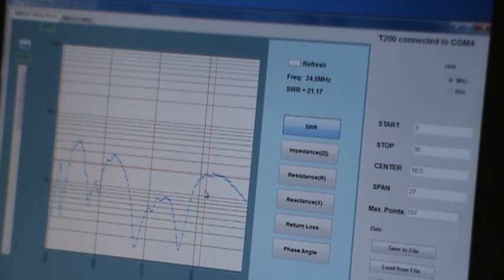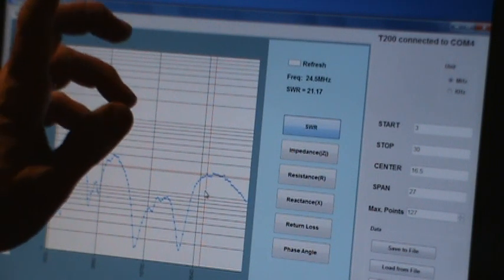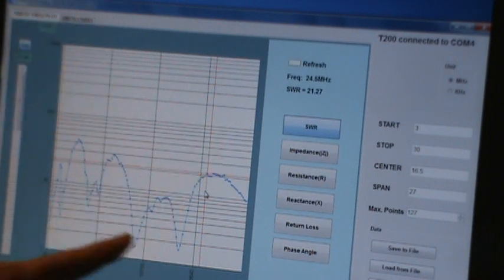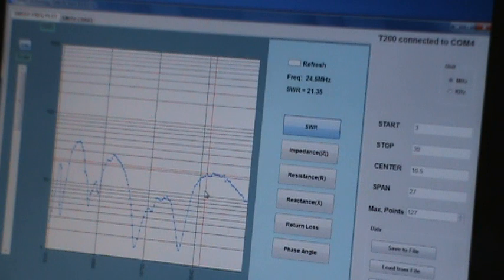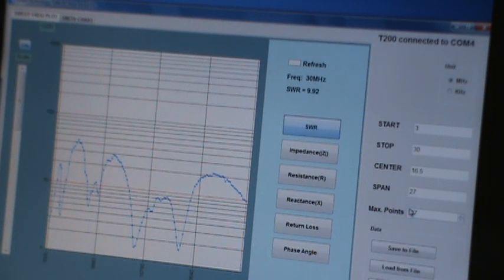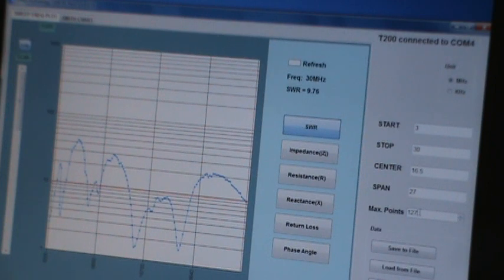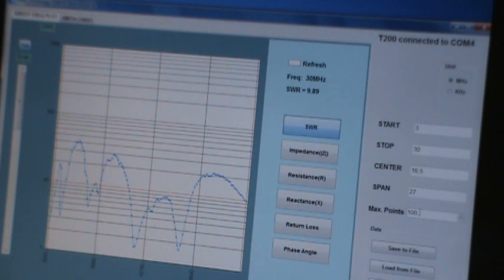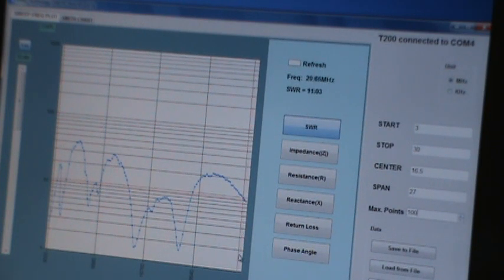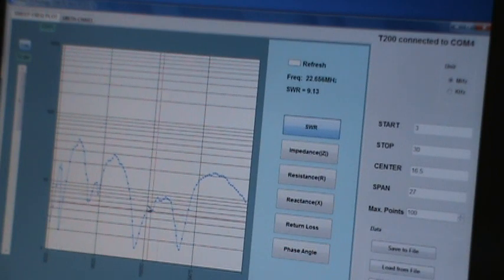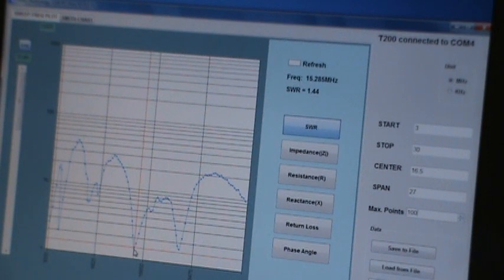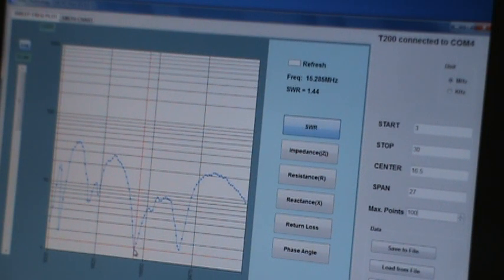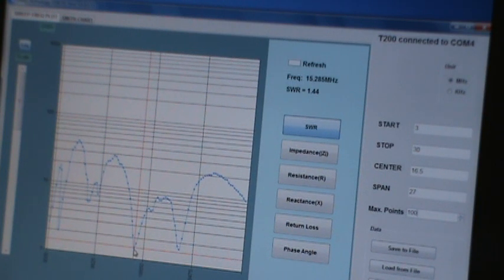So the analyzer is sweeping between 3 megahertz and 30 megahertz. And it's measuring SWR. Let me change the data points to 100. Maybe I can get a little better numbers on the bottom scale. So let's just look at some points here, some low points. Here's a low point right here. This is at 15.3. The SWR is 1.4.